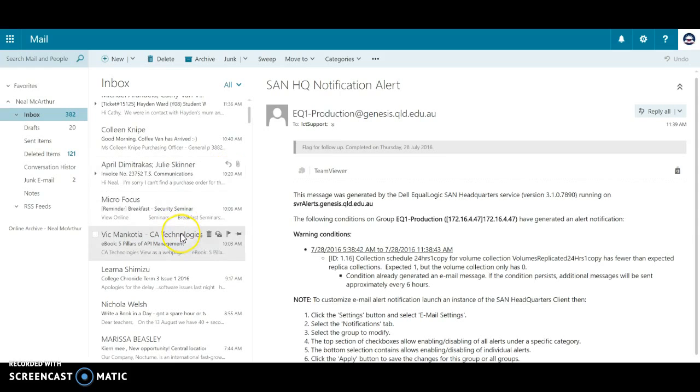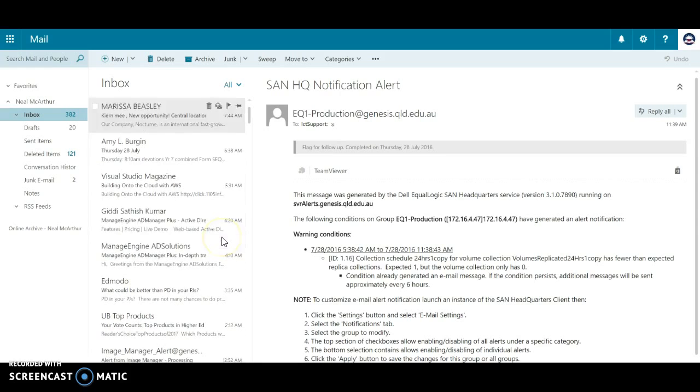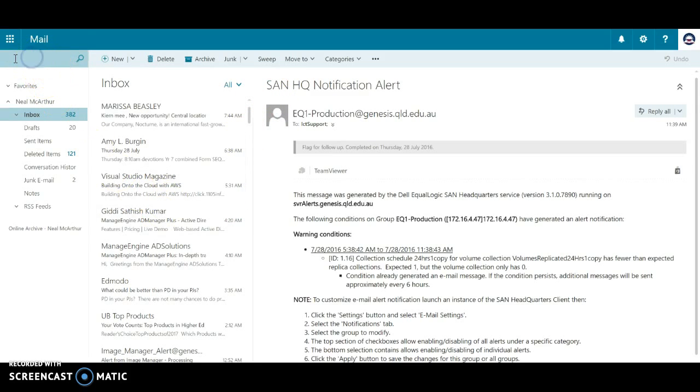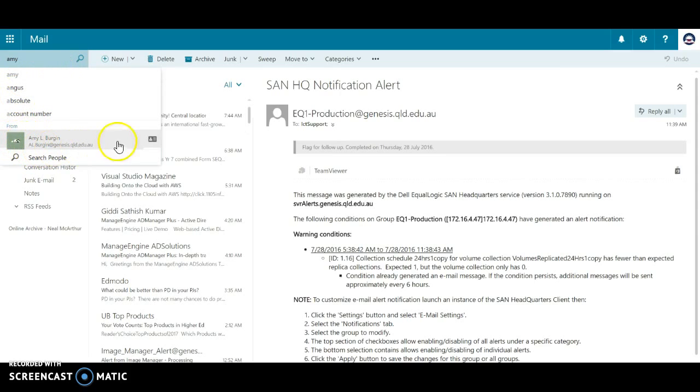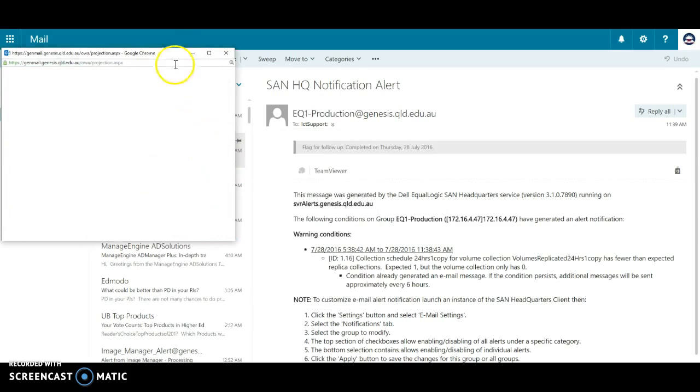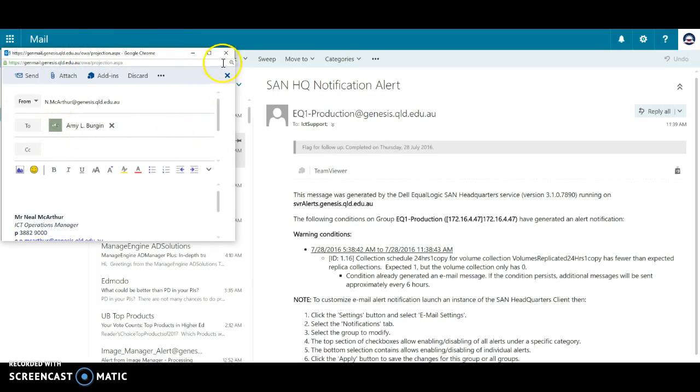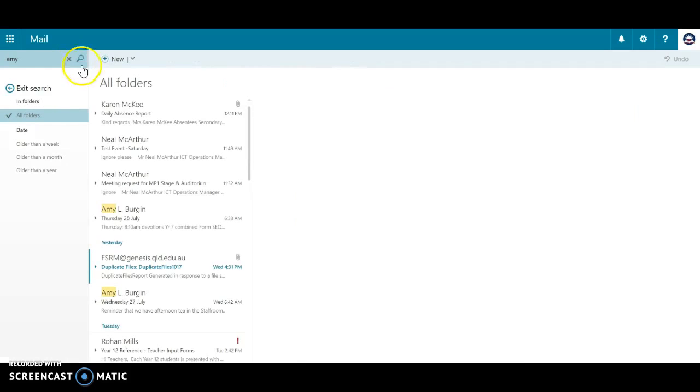Another thing I'll just mention over here is the search facility. So if I wanted to search for Amy Bergen, notice it's actually tagged her there and I can see that's the correct Amy Bergen I'm looking for. I can send her a mail straight from here as well. So there's a few little nice features about the search.